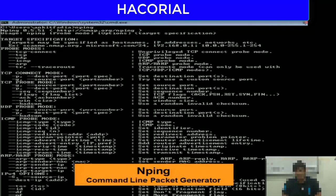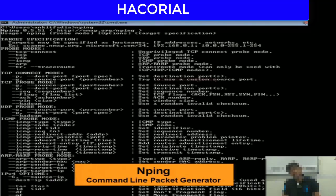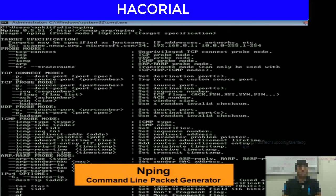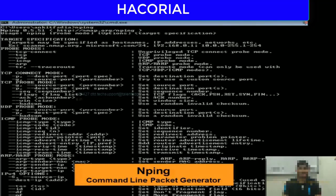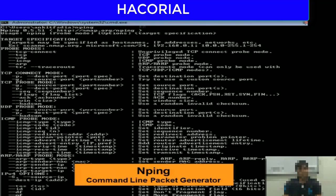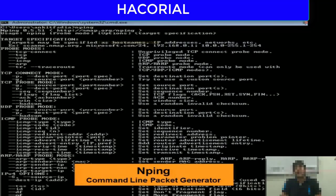Now that we understand what a DOS attack is and have seen examples, it is time to learn how to actually execute one. Essentially, a DOS attack is executed by creating data packets and sending those data packets to the victim's computer. If you want to crash a computer, you need a packet generation software that allows you to generate and send data packets to the victim.